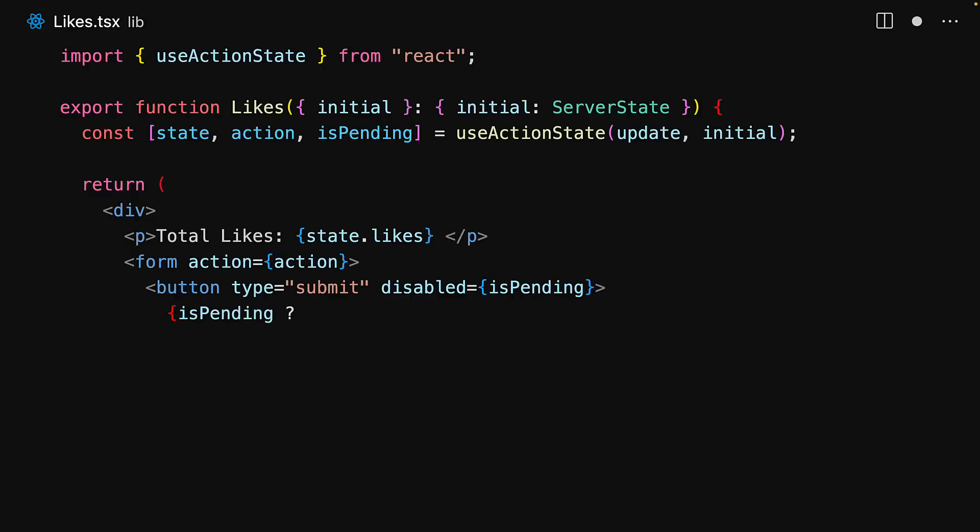Additionally, within the button, if there is a pending action, we will show the hourglass; otherwise we will show the thumbs up.